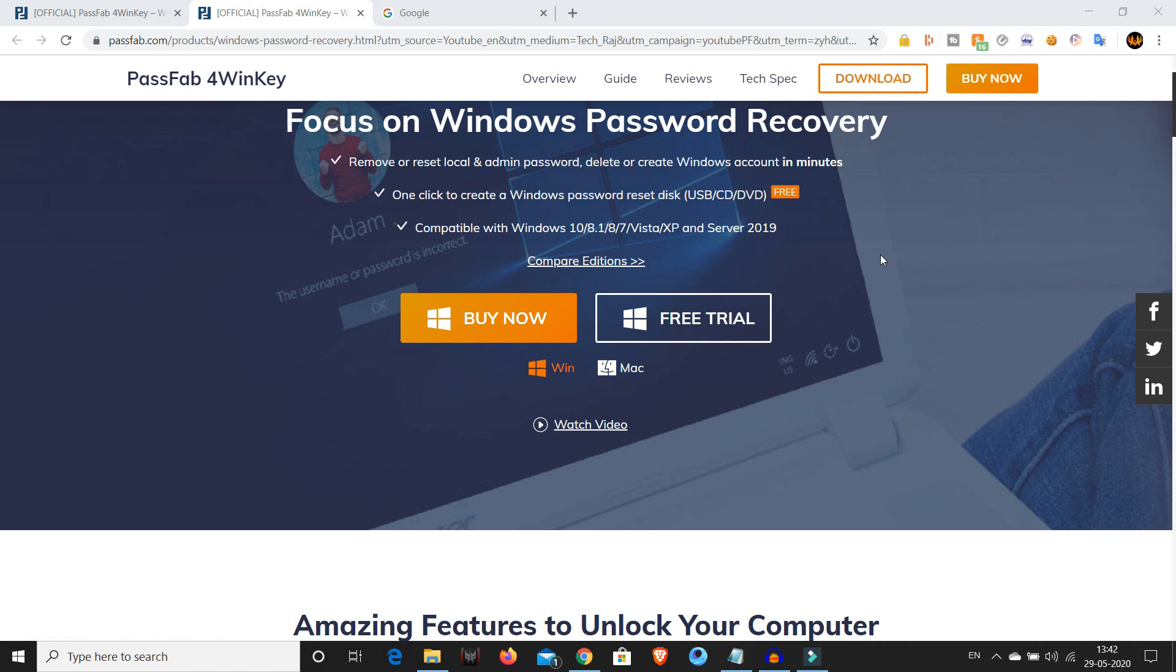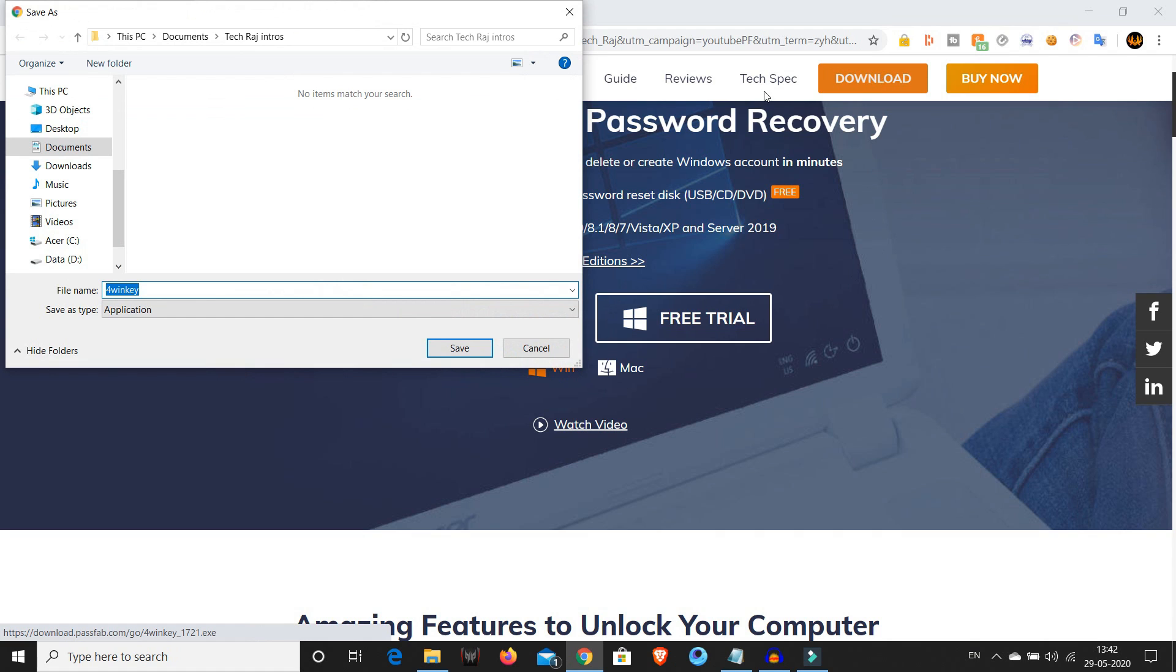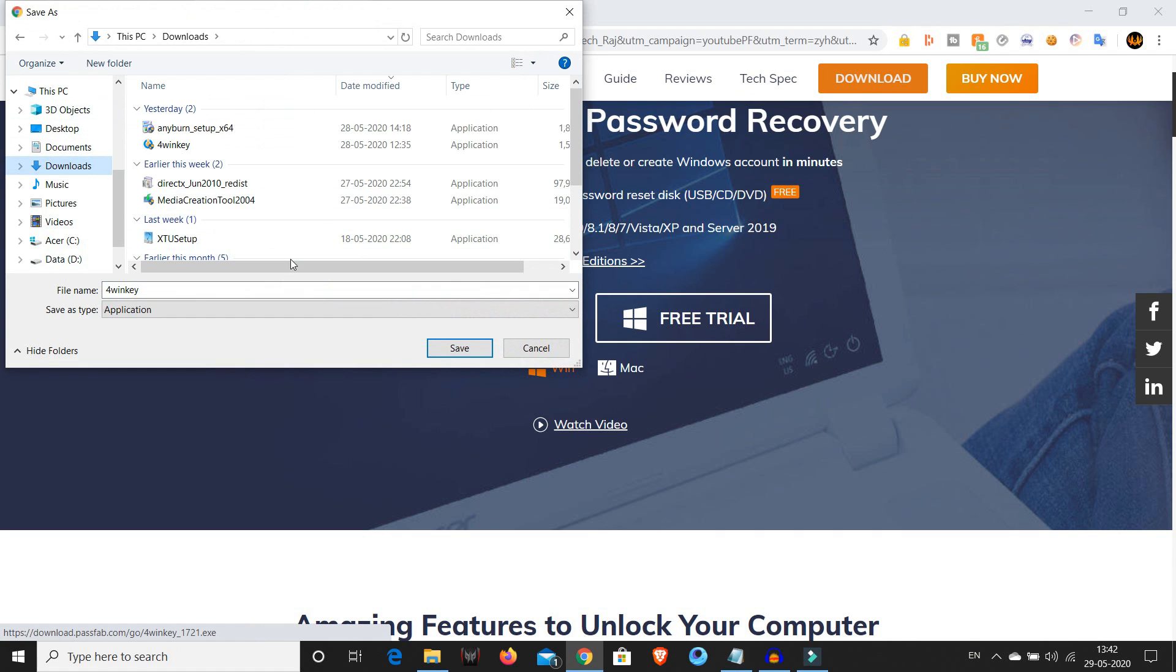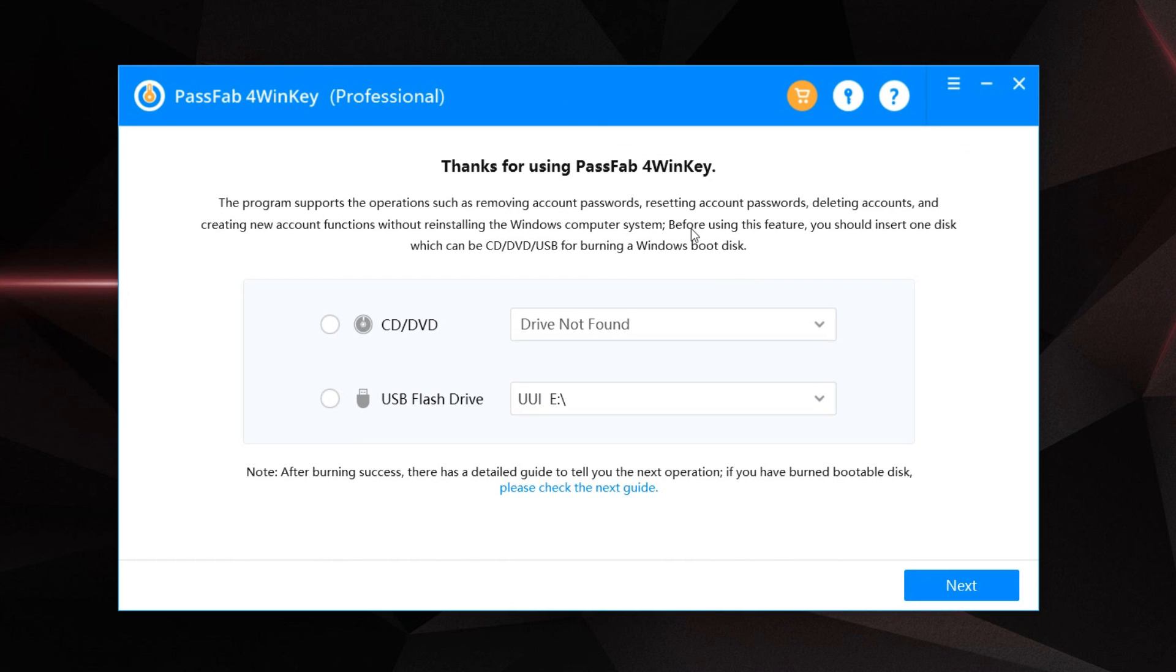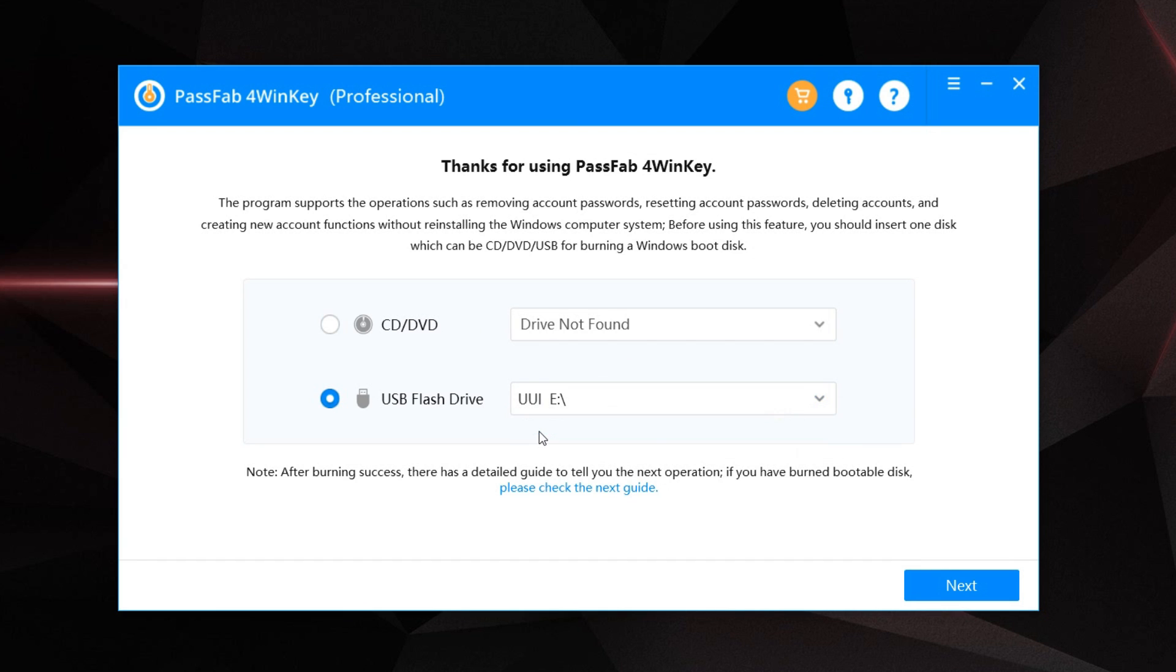The first step is to download 4WinKey. I will put the link in the description below. Once downloaded, simply install the software and open it once installed. Here you can choose either to use a CD or DVD or a USB flash drive to burn the Windows boot disk. Since I have a USB with me, I'll choose USB and select my USB drive from the drop down menu.